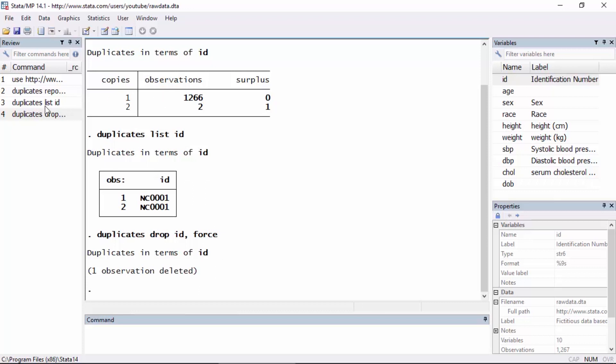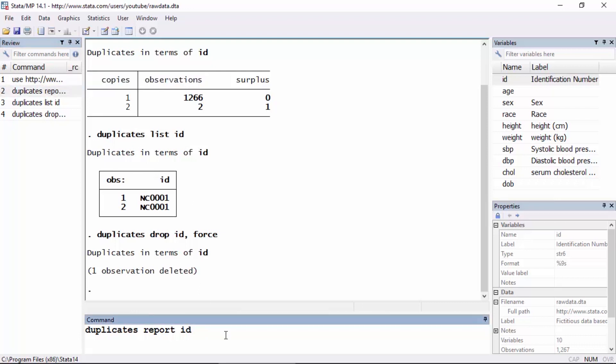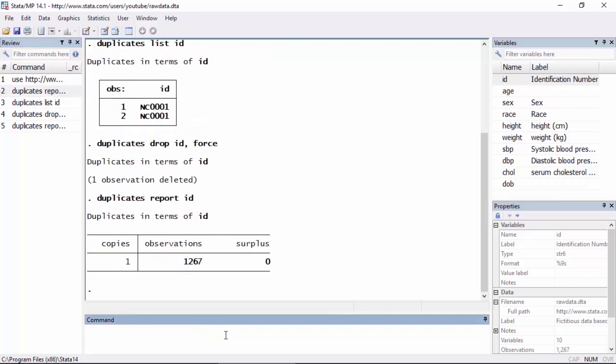So now if I were to go back and rerun my duplicates report ID command, I've simply selected it in the review window here and press enter. I can see now that I have no duplicated observations. I have 1267 observations with one copy each and no surplus observations.